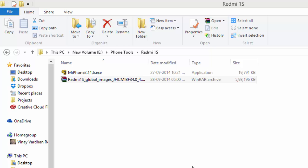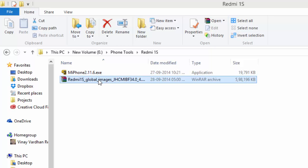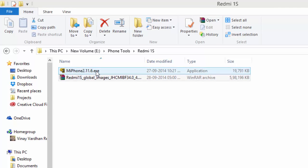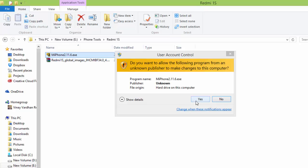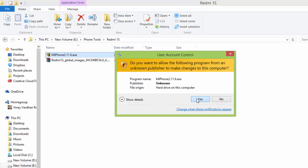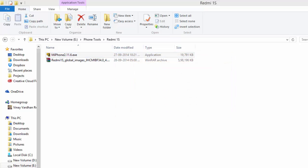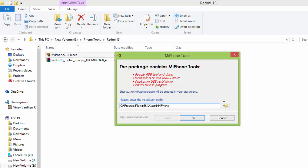This procedure is similar to all the Xiaomi devices. So I have already downloaded Mi Phone Tools and Indian fastboot ROM. The links are in the description. So after downloading, just install the Mi Phone Tools, click yes.